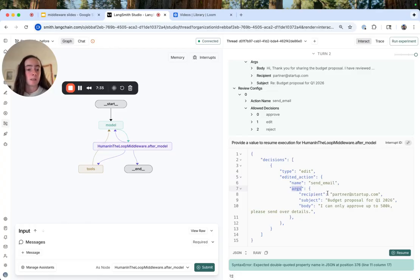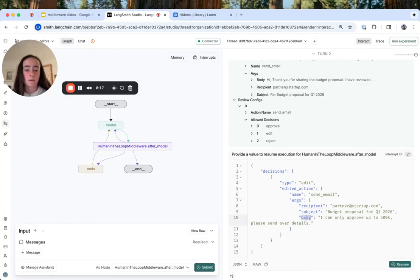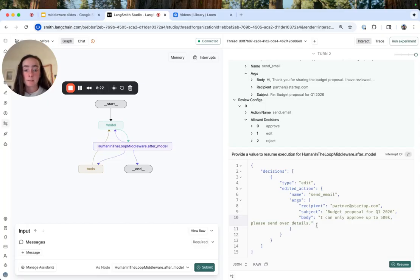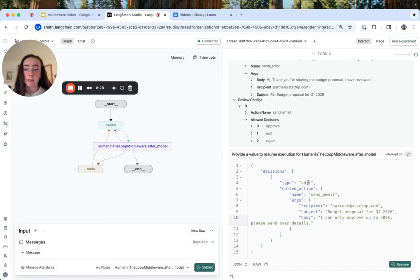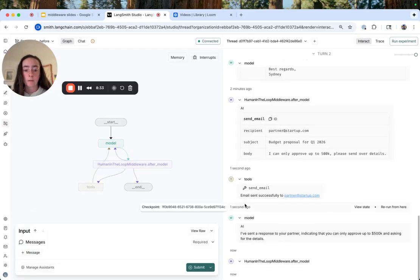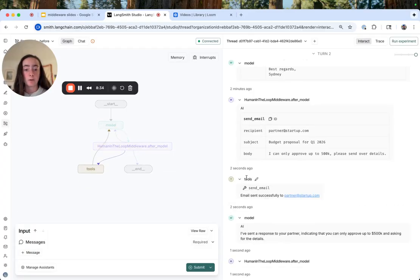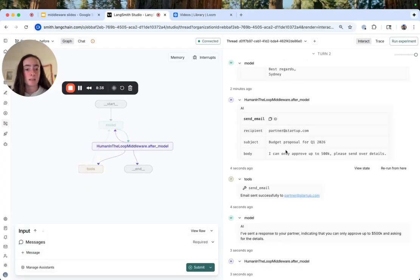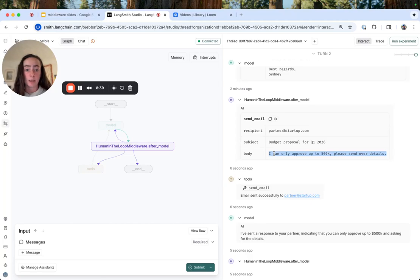So I'm sending it to the same recipient and a brief body. And when we resume with edits for a type edit decision, we should see the tools still executed just directly with these edited args. So the next step here should be the tool node. So we resume. We see the tool node executes, email successfully sent, and it has an edited body.